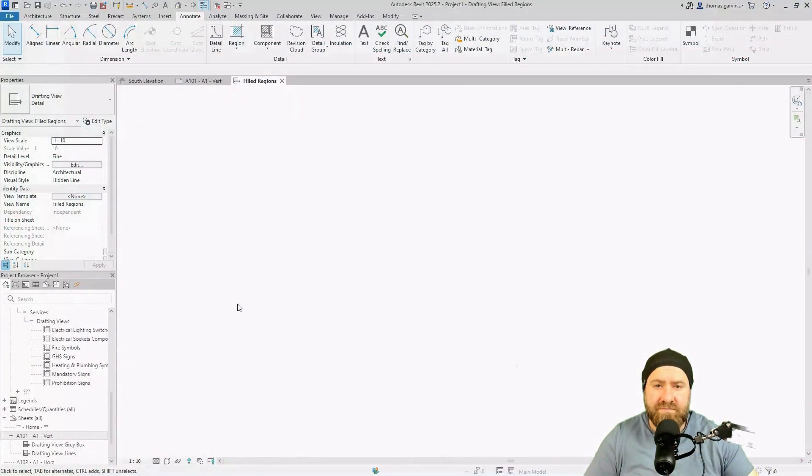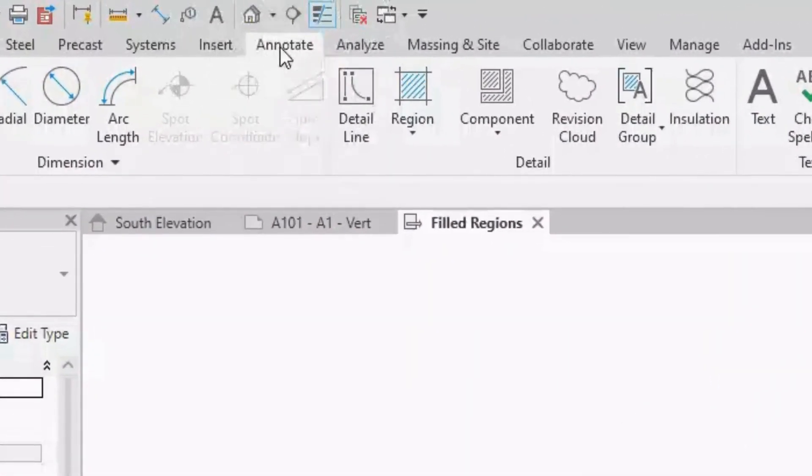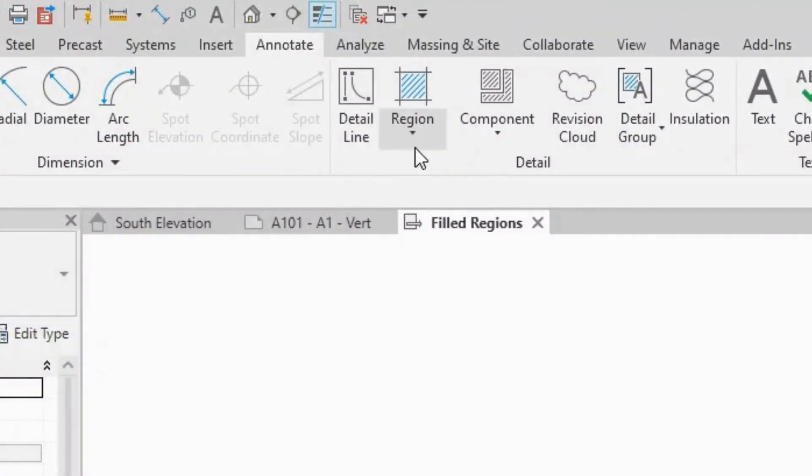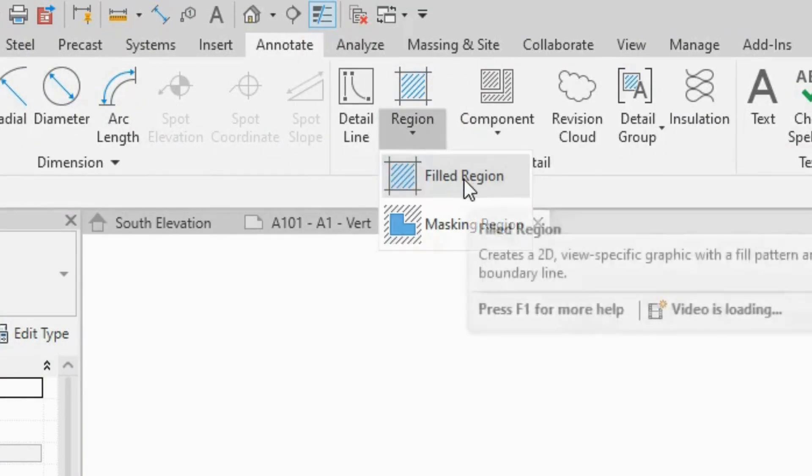Let's create a filled region. Go to the Annotate tab, then down to the Region tool. You'll notice there's a drop-down menu below it. If you select that, you'll see there's two options.